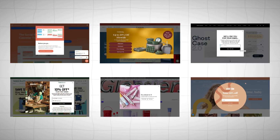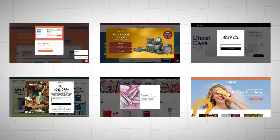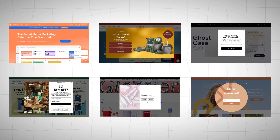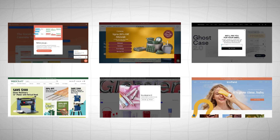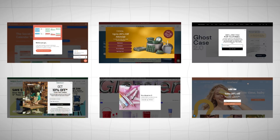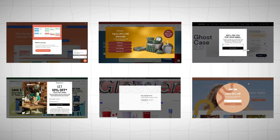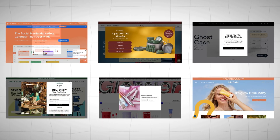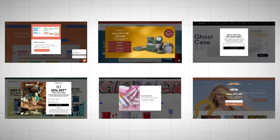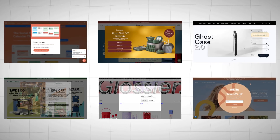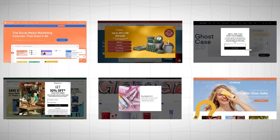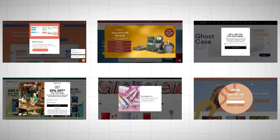Pop-ups are one of the easiest ways to grab attention, grow your email list, or share important updates. And in this video, I'll show you exactly how to create a beautiful, fully functional pop-up in WordPress.